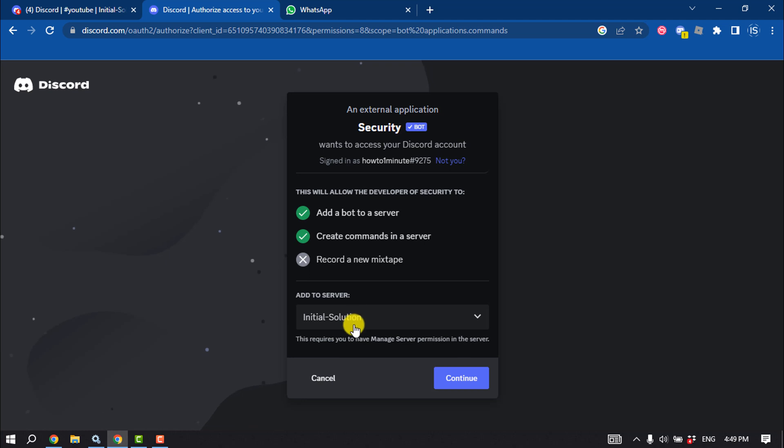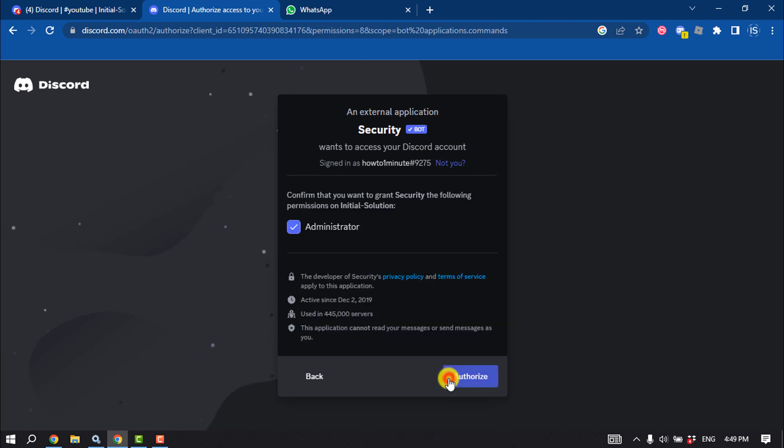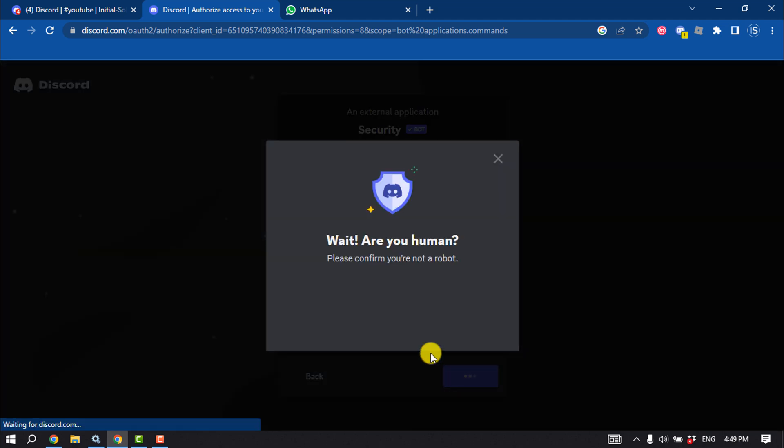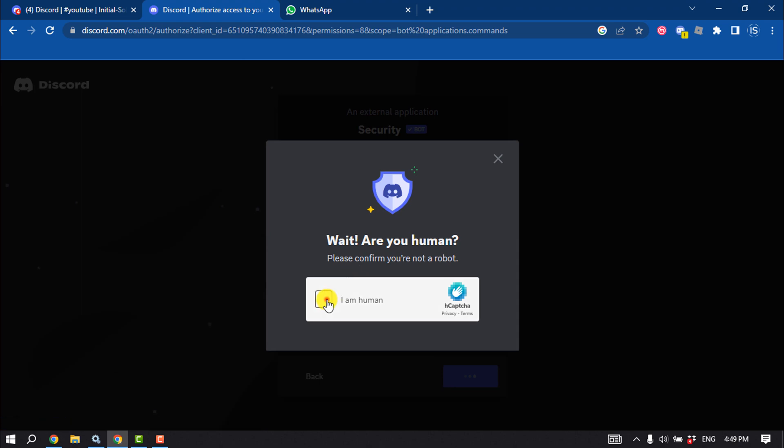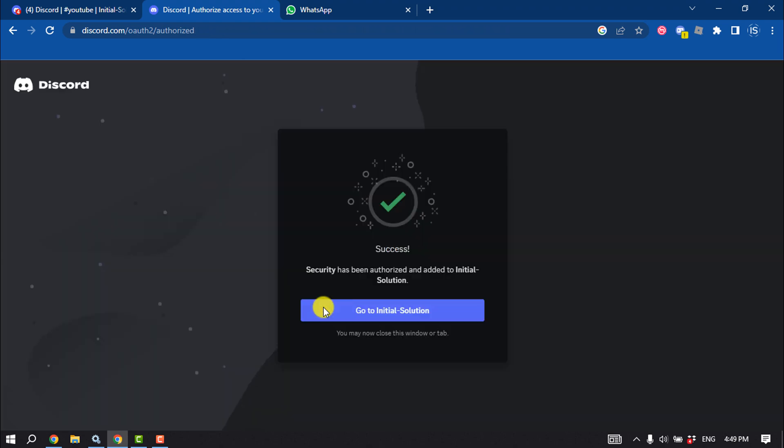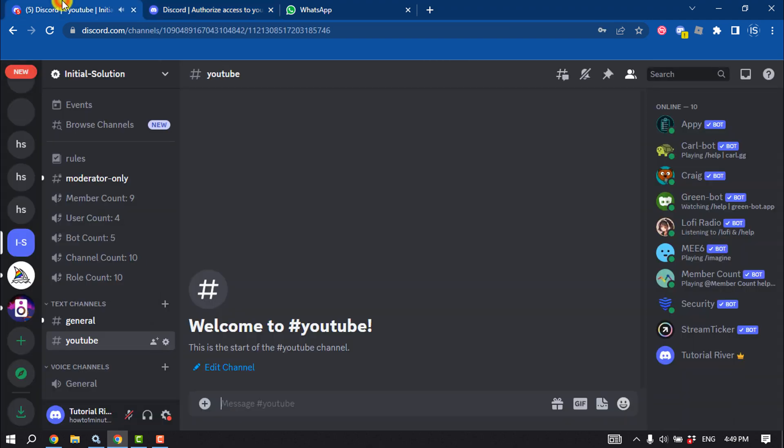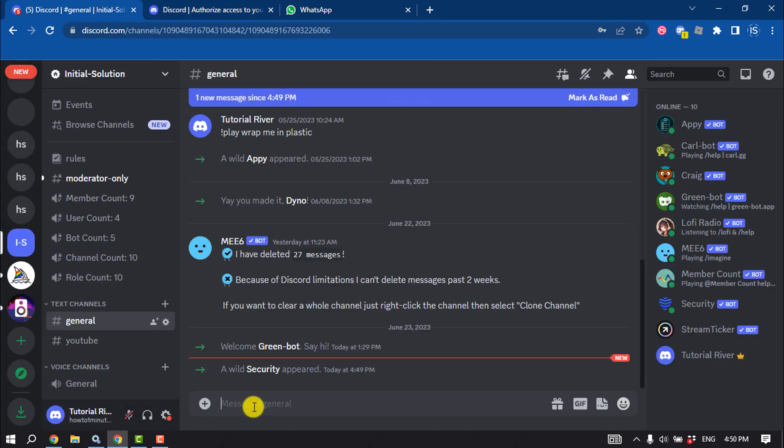Select the server and ensure that you are not a robot. Once the bot is added, go to your server and make sure the Security Bot has been added to your server.